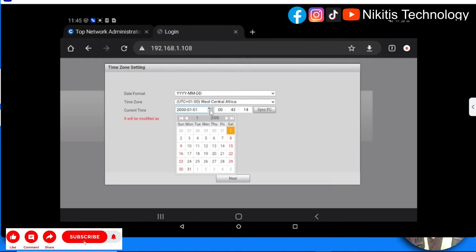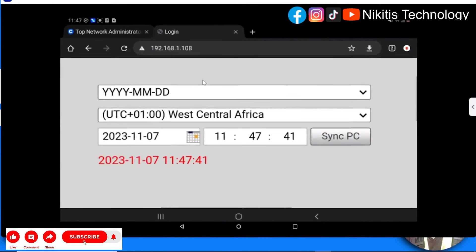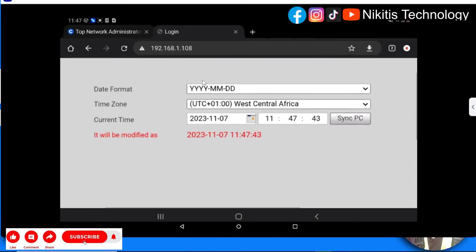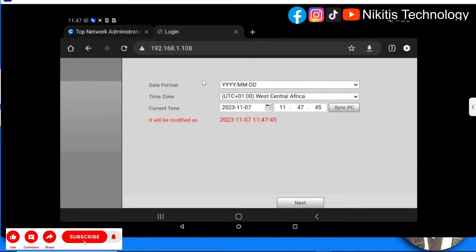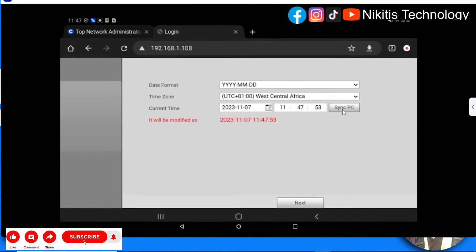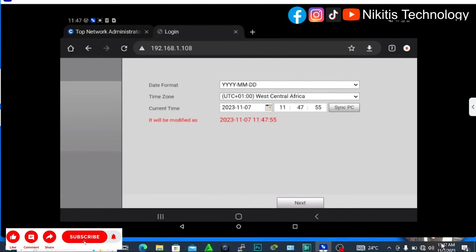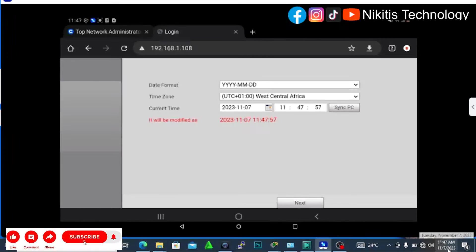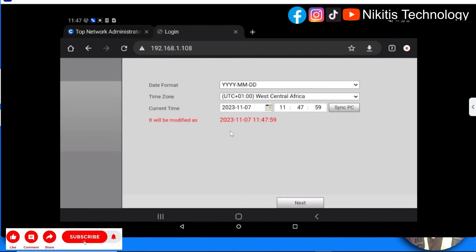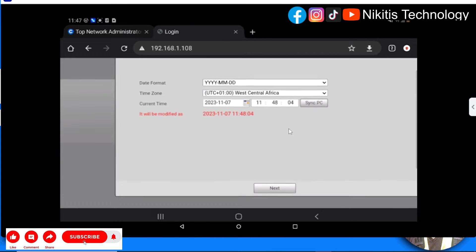Let me choose the date first. There are two options: you can either set it manually this way, or allow it to sync with your PC. If you click on sync, it will automatically sync with the exact date and time of your PC. But we're going to manually set our own. Click next.